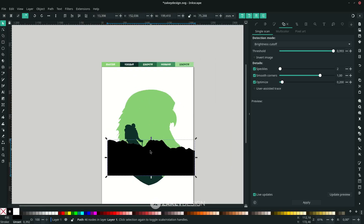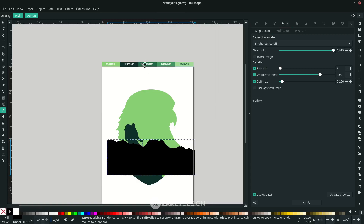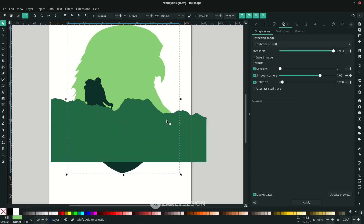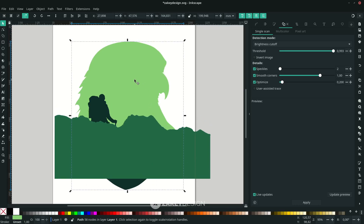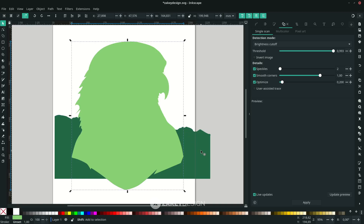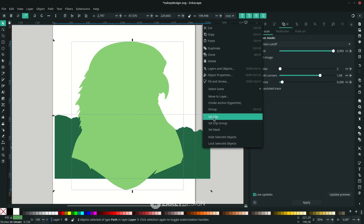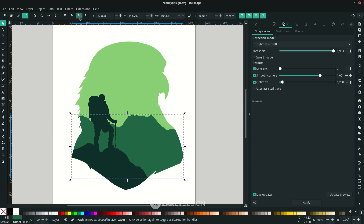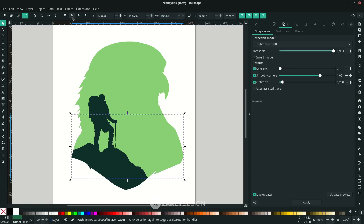Change the color using the Eyedropper — press D and click. Then create a clipping mask: duplicate the main shape with Ctrl+D, hold Shift and click the new shape, right-click and choose Set Clip. You can lower the object in the layer order by clicking the lower icon or pressing Page Down on the keyboard.